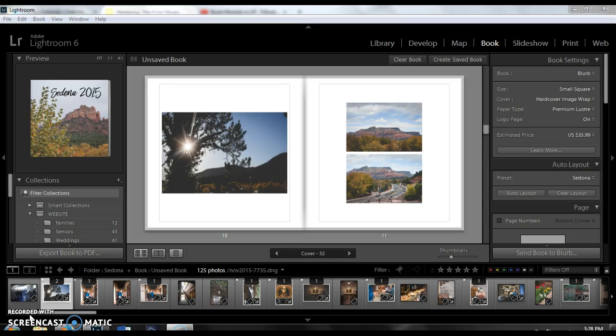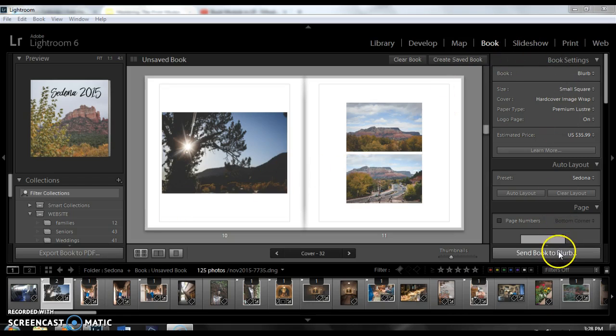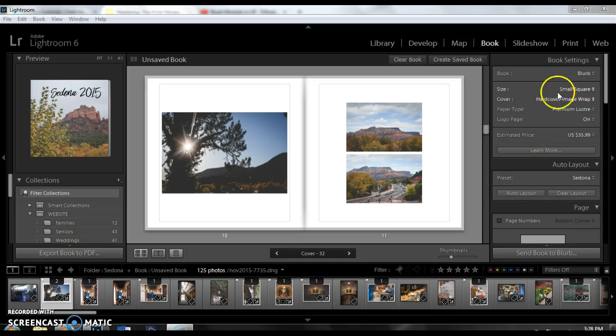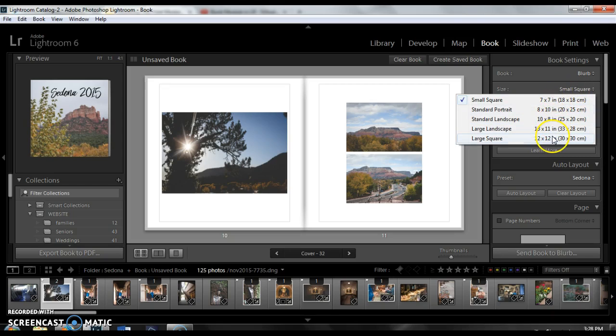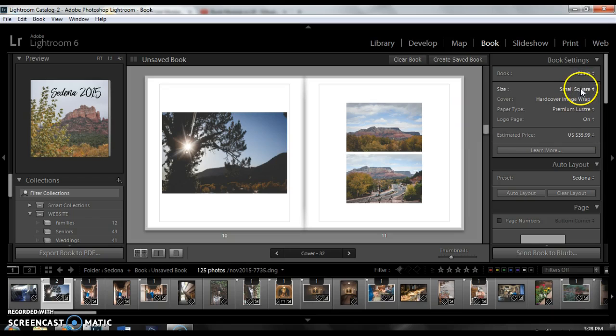Where we left off last time, I had sent the book to Blurb and then we'd gone through the process of ordering it. If you don't want to send your book to Blurb and you want to use a different publisher, that is fine, but you need to make sure that you pick the type of size of book that you want. There's all these different sizes and you can decide which one is going to be the best for you.